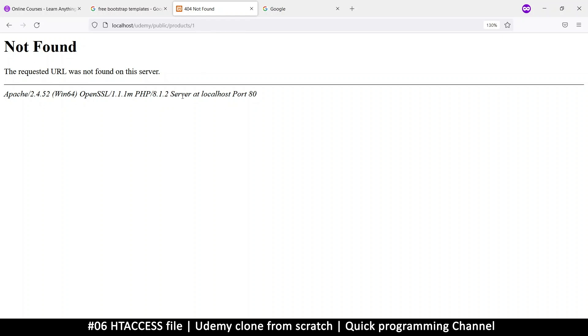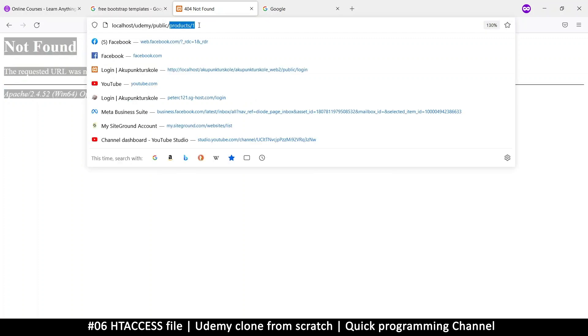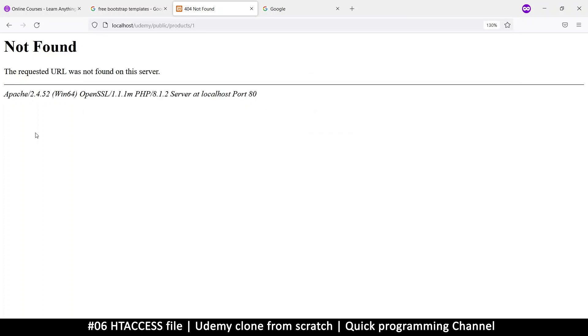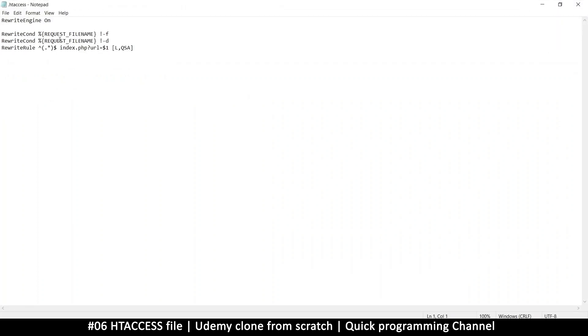Instead, what I want is to tell it that if it really cannot find this folder or file, instead of showing me this not found, what it should do is create a get variable and load everything that's after this main folder, everything which is product slash one, it should put that inside a get variable so I can get it and manipulate it myself. In order to do this, we want to use an htaccess file because we're trying to tell Apache what to do. Apache is the server. Remember, it's right there. So we want to tell Apache what to do.